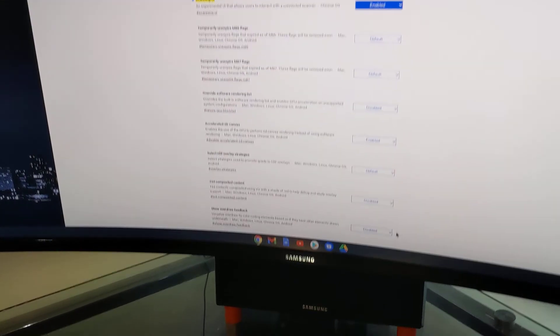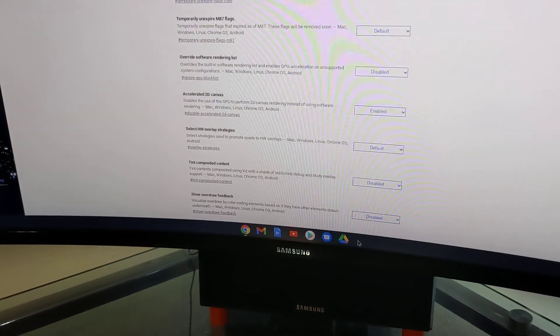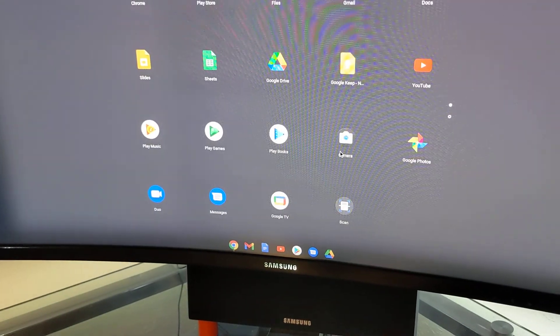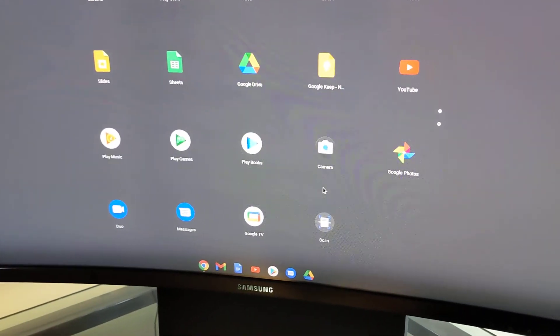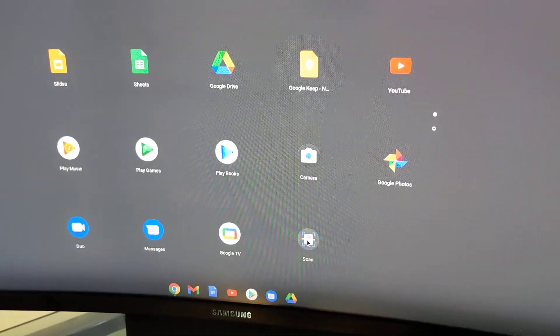Now, after you restart, if you go down to the bottom and drag up your apps, you'll see a new scanning app.